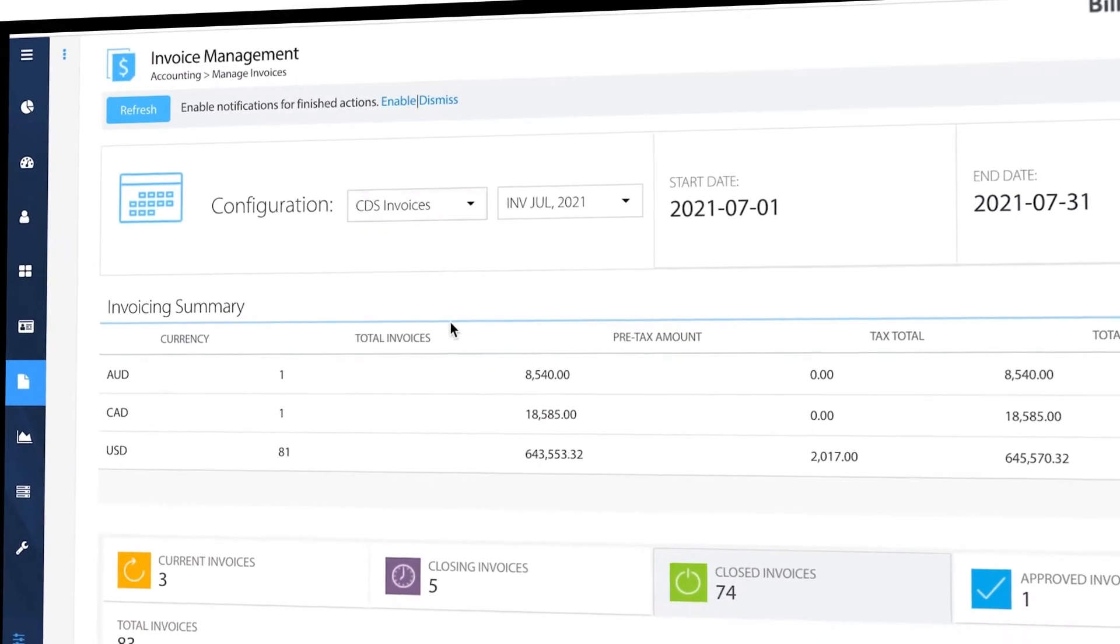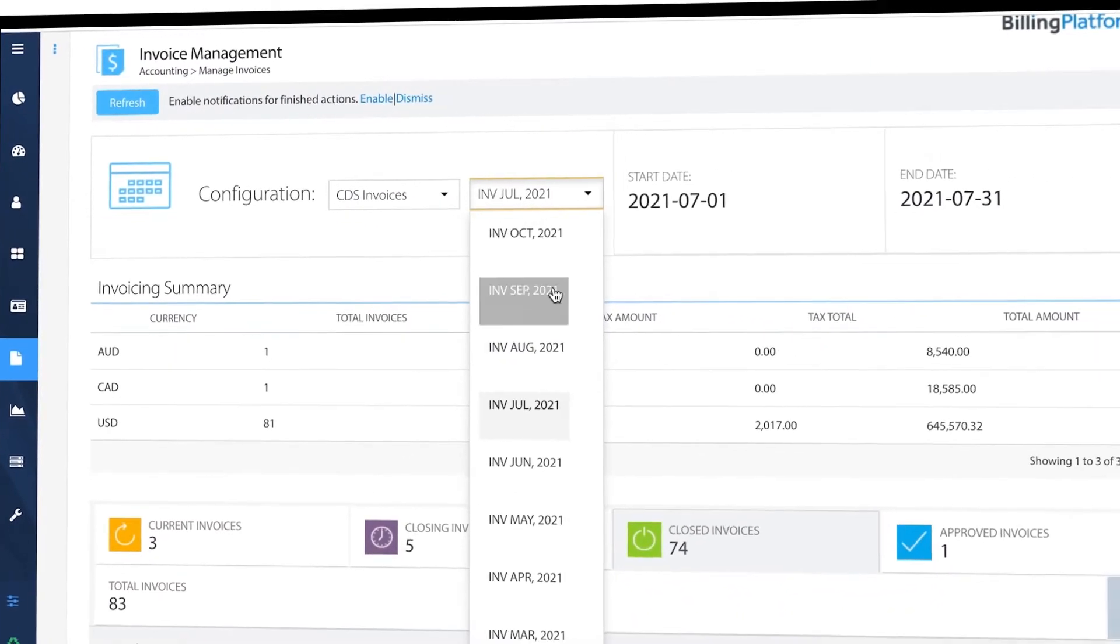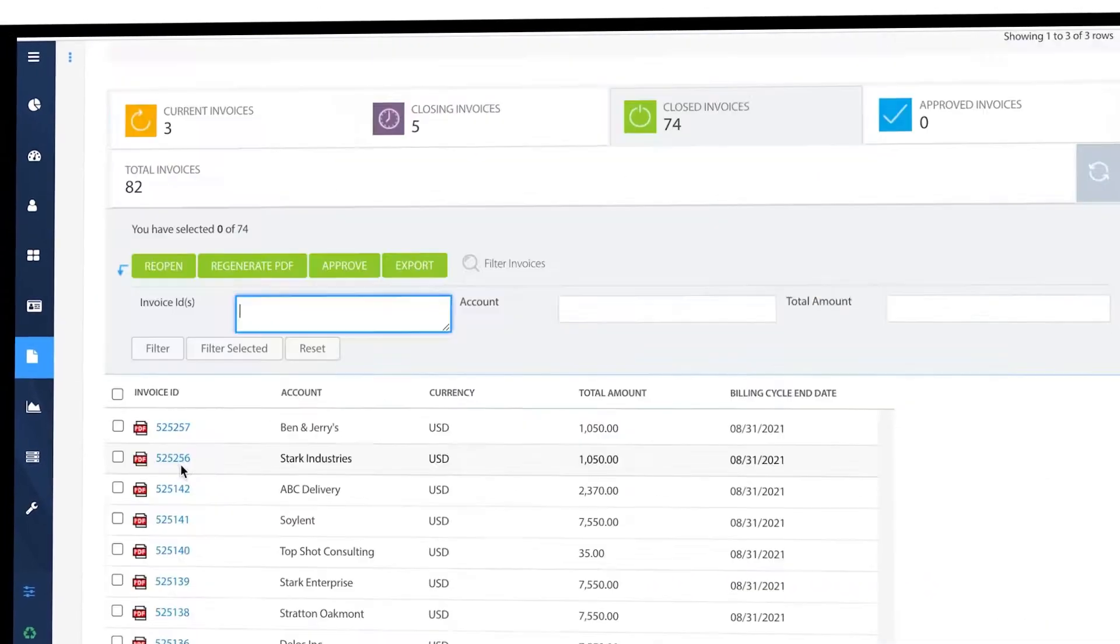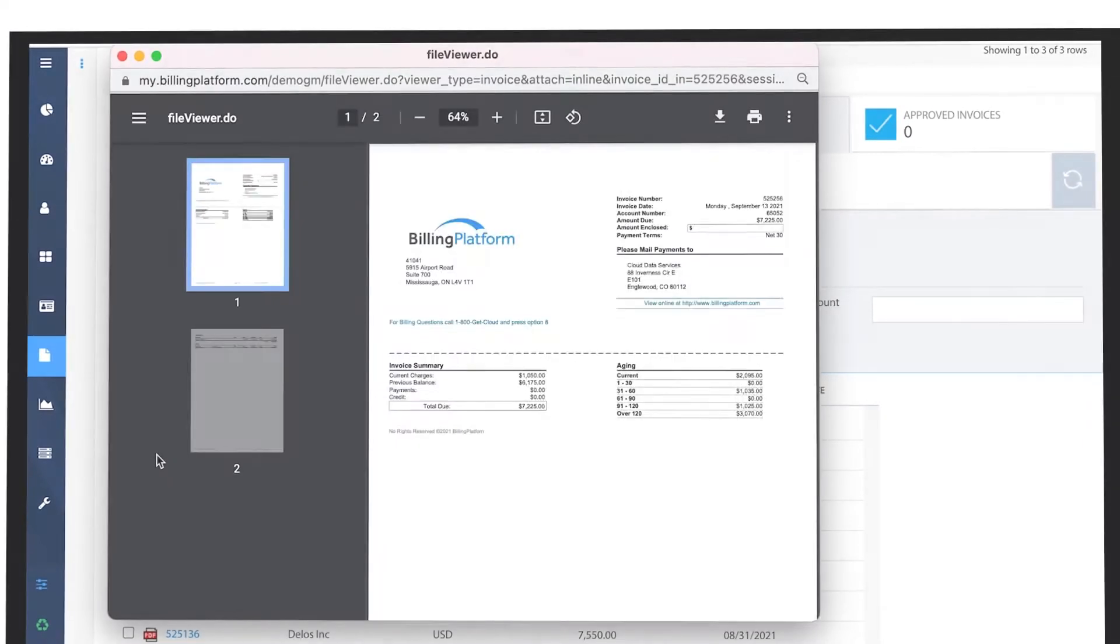Use our invoice management tools to filter and drill into the details, then download individual customer invoices.